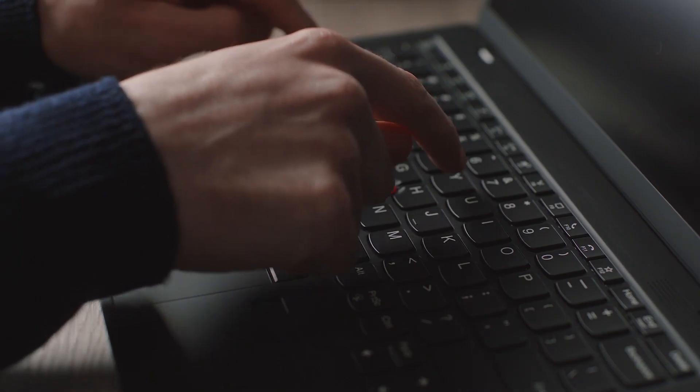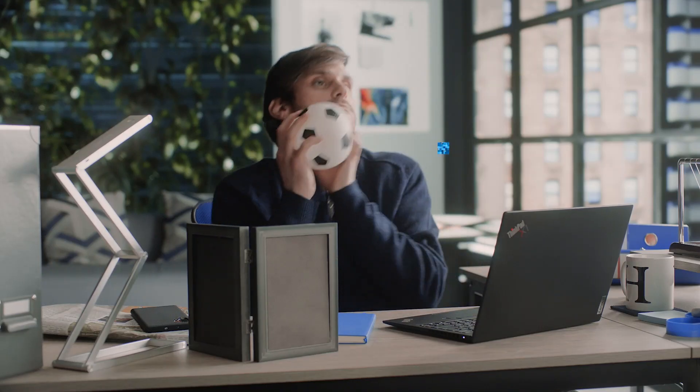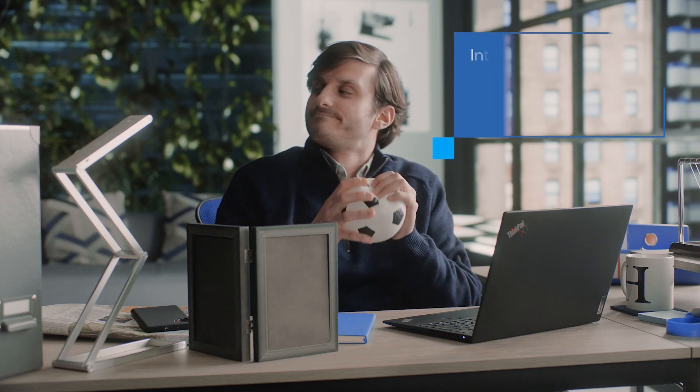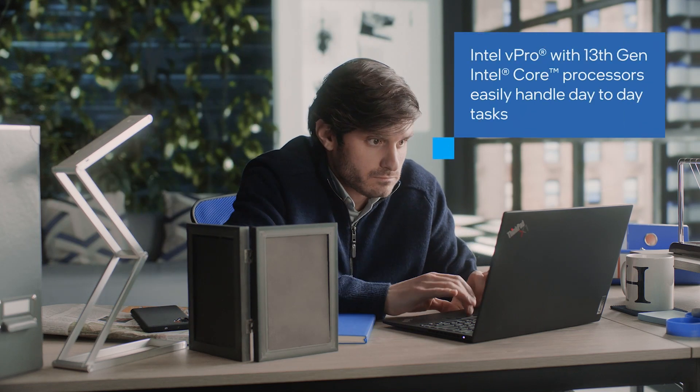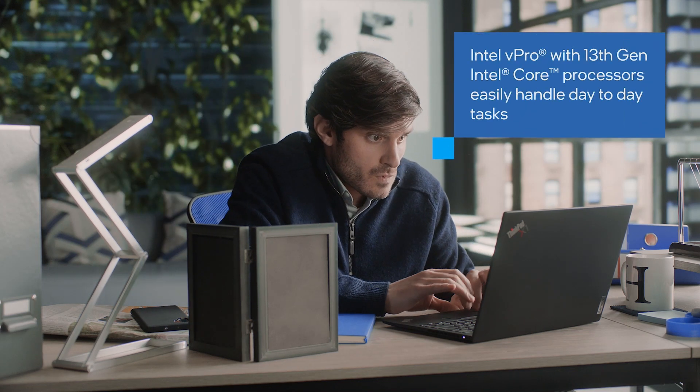Intel vPro with 13th generation Intel Core processors easily handle whatever you can throw at it. Well, almost anything.